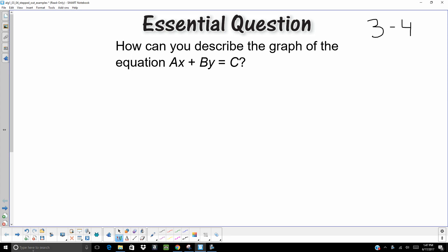Hello. Today we are doing Chapter 3, Section 4 in Algebra 1. Our essential question is, how can you describe the graph of the equation AX plus BY equals C? This is a linear line in standard form.